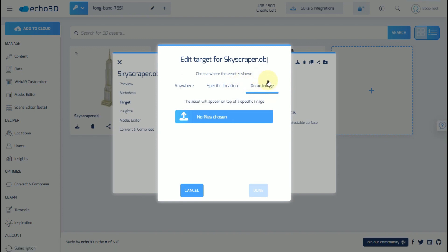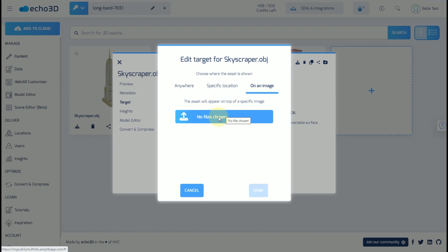And alternatively, you could use this on an image and use this as a marker and upload anyone that you want. So, for example, if you wanted to use your company logo and have a 3D model pop up, that's a perfect use case.